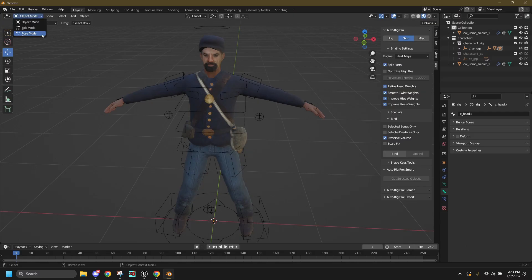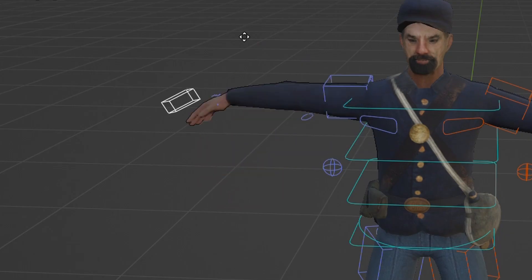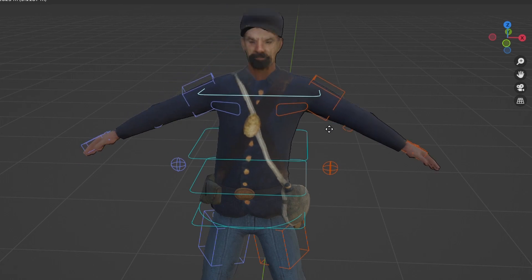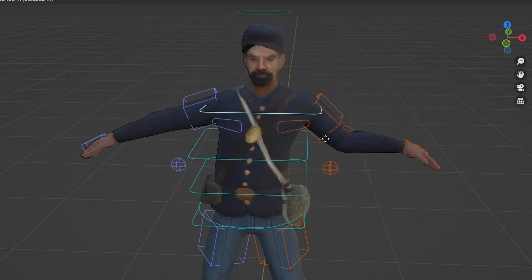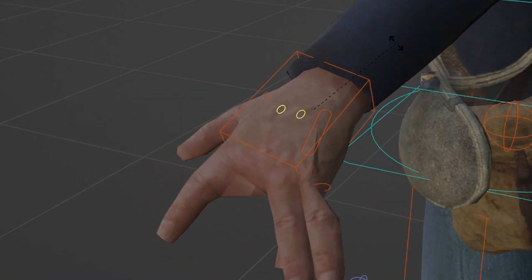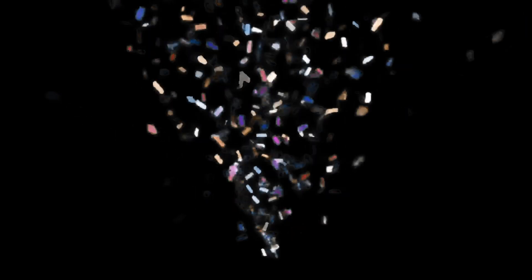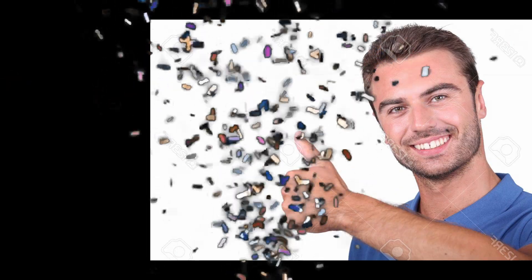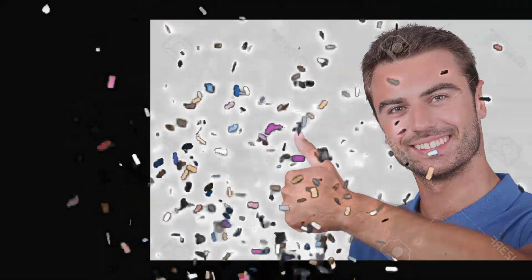Now, if we go to Pose Mode, we can move our guy around. Let's ignore that. Congratulations, you've finished rigging your character.